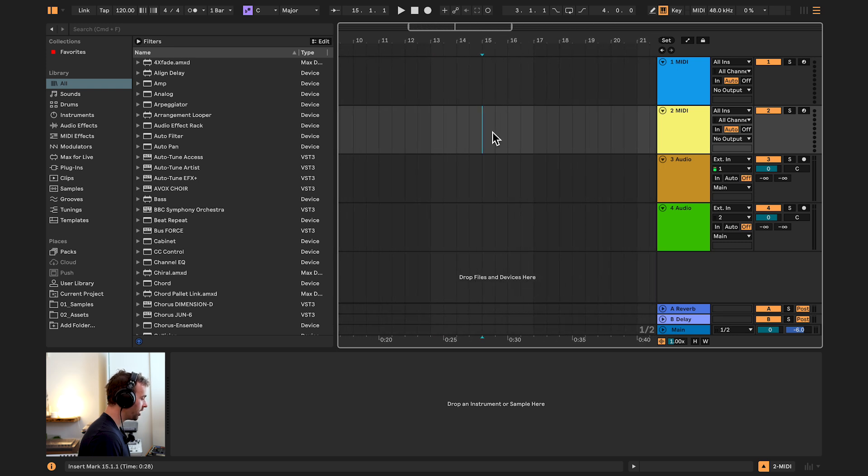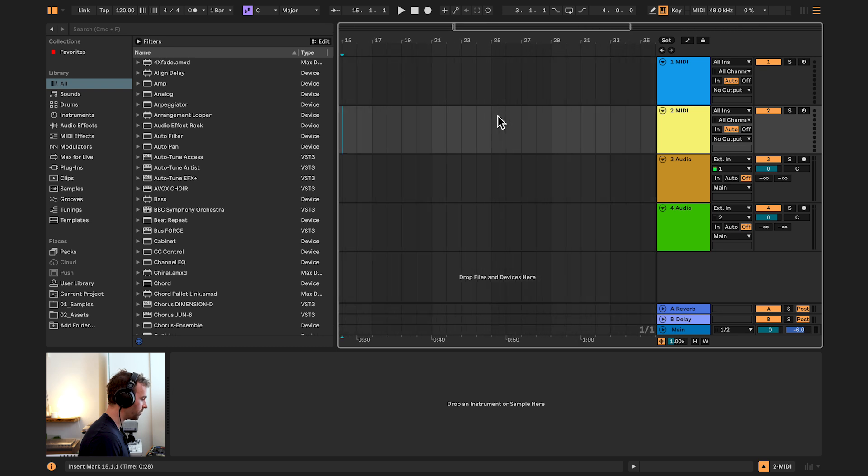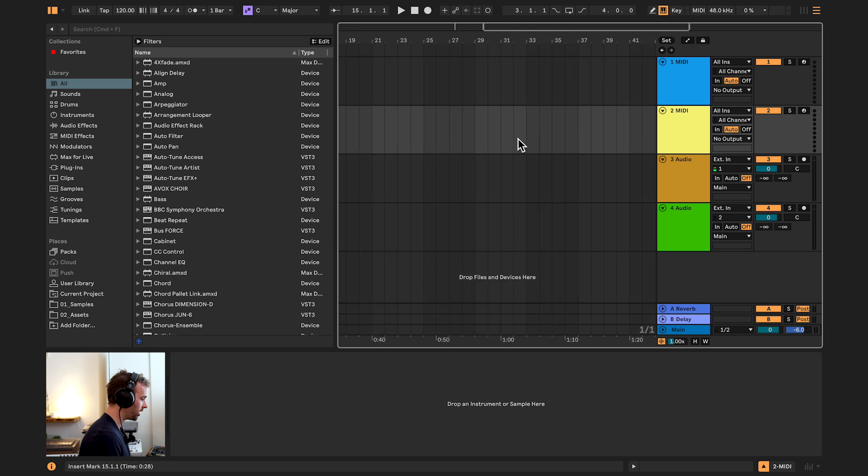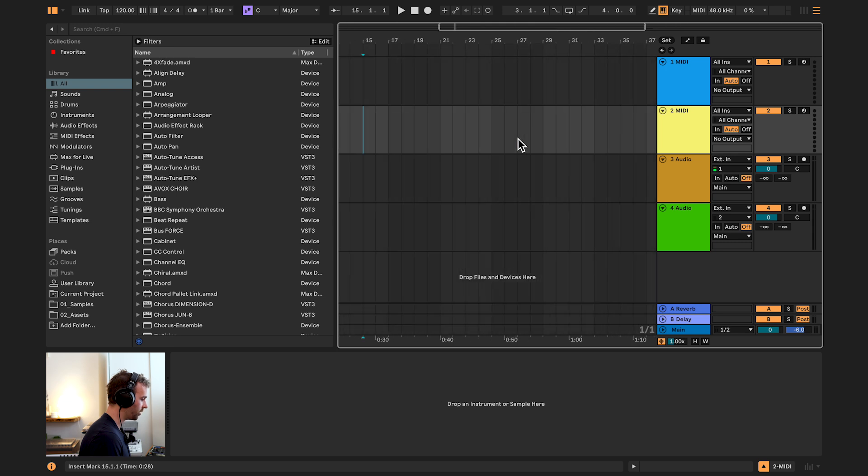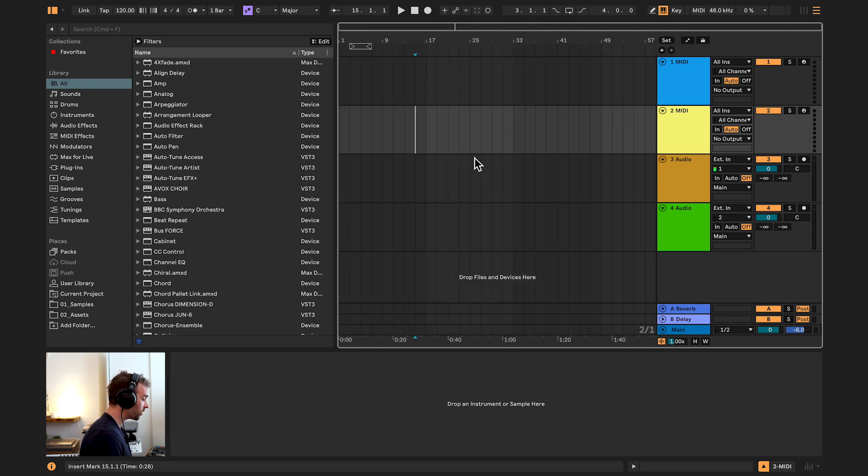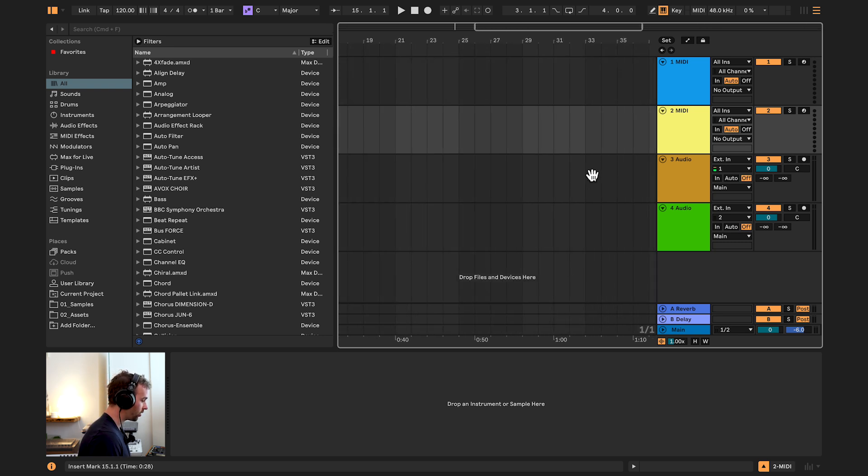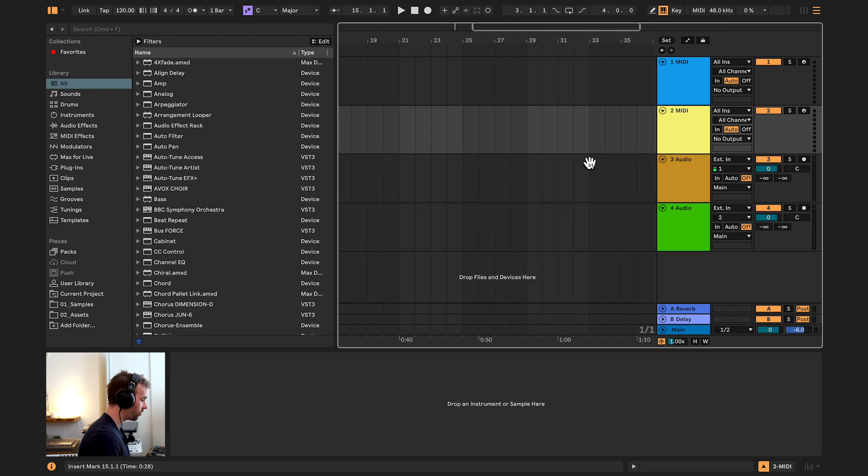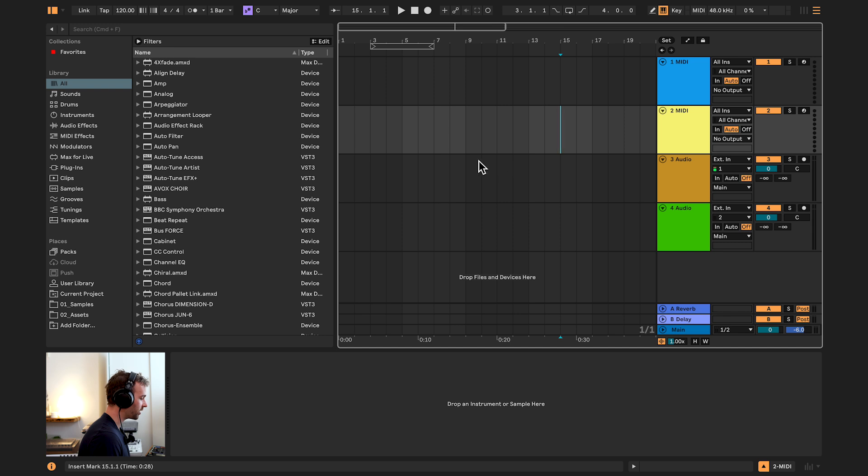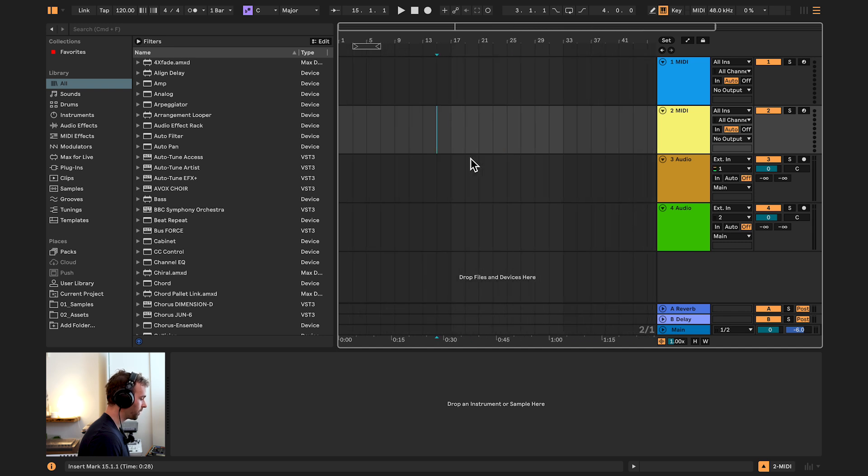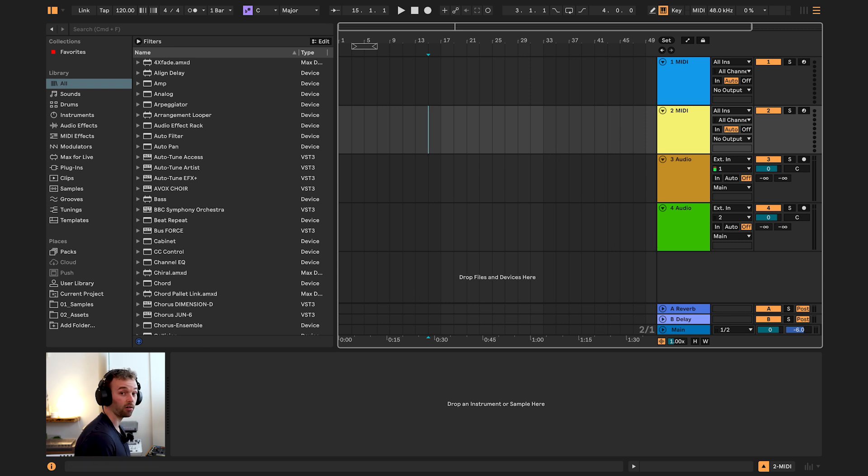You can also do so by holding down the command or control key on your keyboard and scrolling up or down to zoom in or out. We can scroll side to side by holding down shift and scrolling up or down. And we can also, if you have a middle mouse click button, hold down the middle mouse click and drag left and right or up and down to move around your session. And this only works in Ableton Live 12.